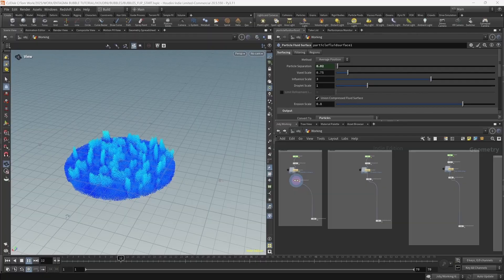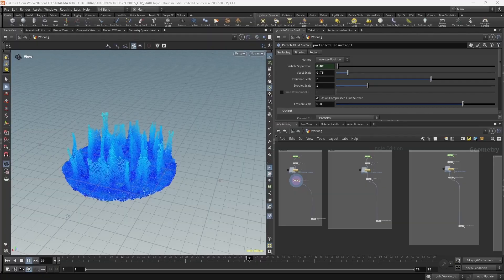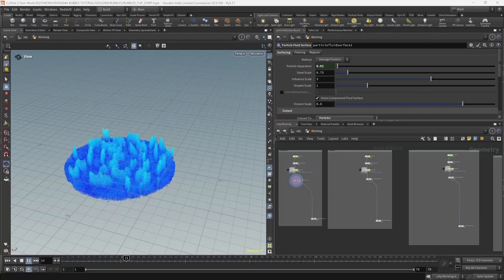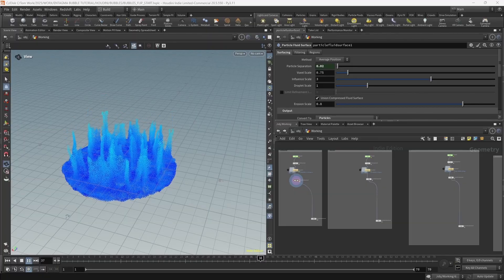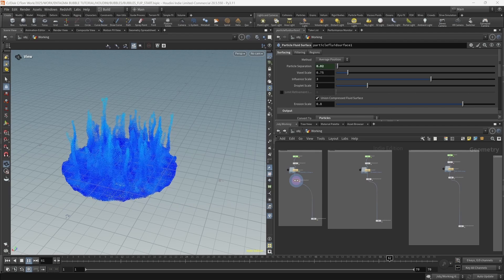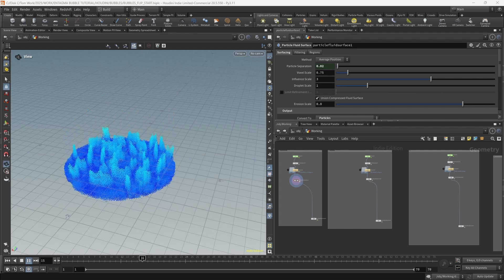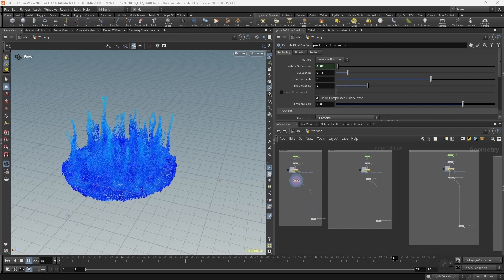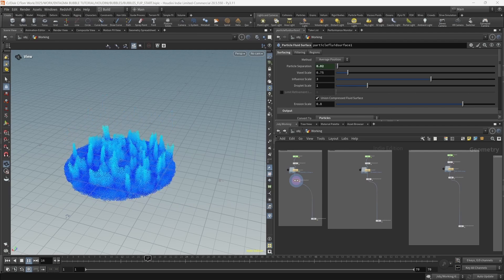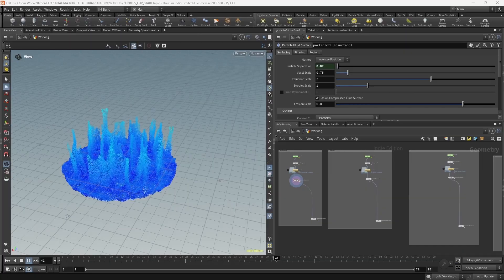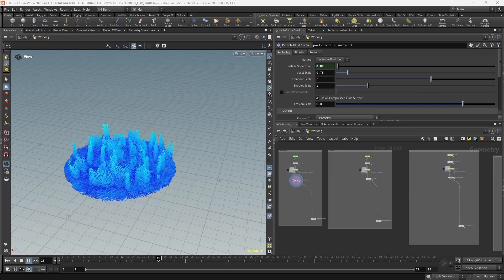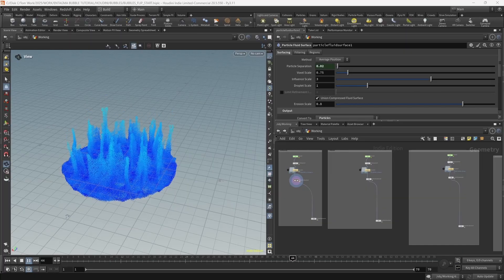This tutorial will only focus on adding bubbles. If you want to follow along, you can either use your own flip simulation or download the scene file linked in the description. The simulations may look a little different, but for all intents and purposes the process of adding bubbles is exactly the same.